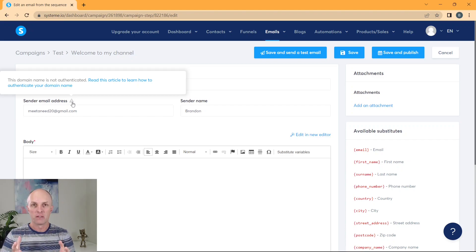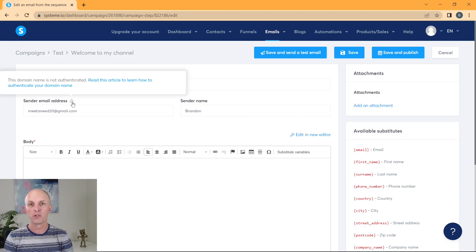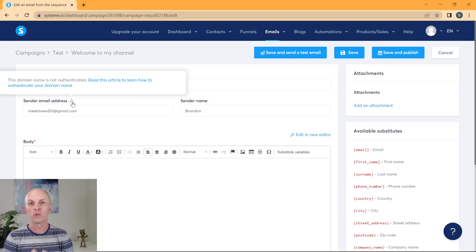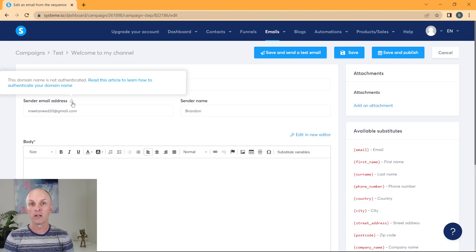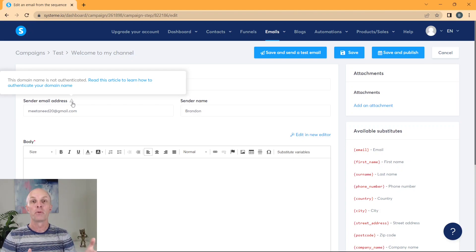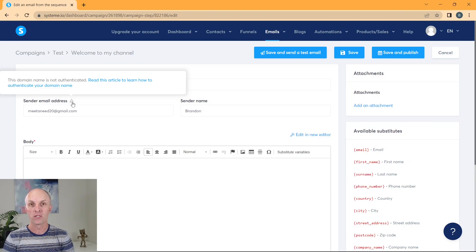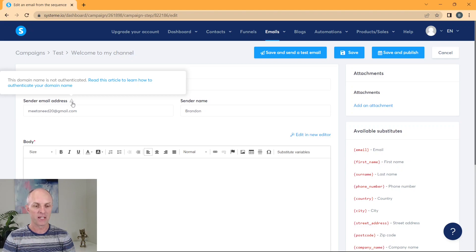However, in saying that, it does look more professional if you go and purchase a professional domain and use that to communicate with your subscribers. Nothing stops you from starting off with Gmail though. And then at a later stage, purchasing your domain and then changing your email sequence to actually start using that particular professional domain. But that's enough said about that.